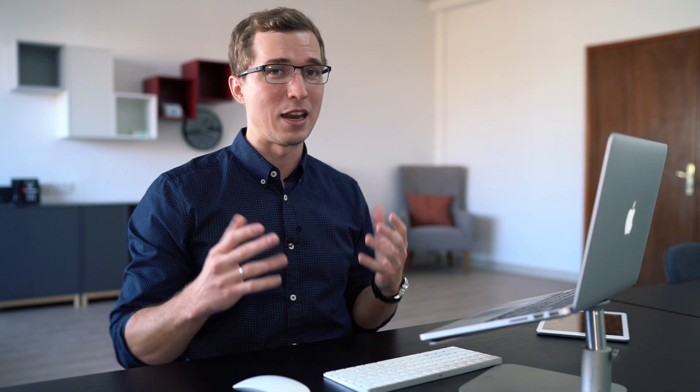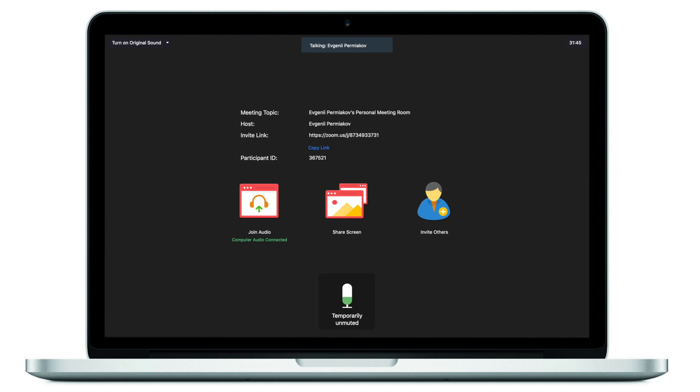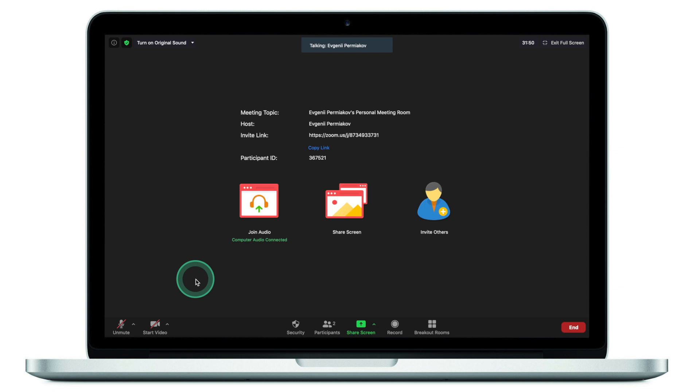I'm sure this has happened to everyone — you were on mute and when it's your time to speak, you forget to unmute and people remind you. The easiest way to solve this is to press and hold the spacebar when it's your time to speak. As you can see, I'm muted right now — if I press and hold space, I'm temporarily unmuted. I make my comment, release space, and I'm muted again. Just get into the habit of pressing space when it's your turn to speak.